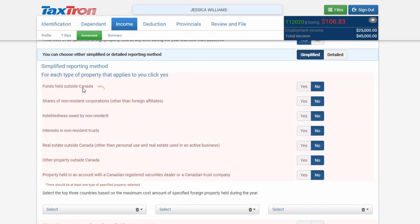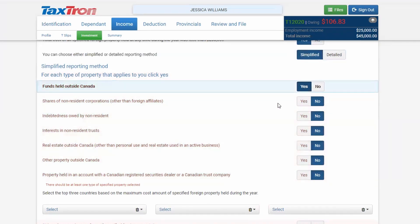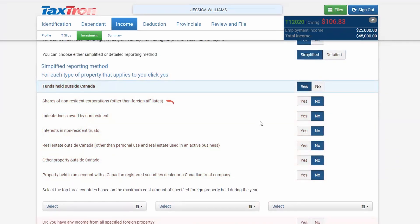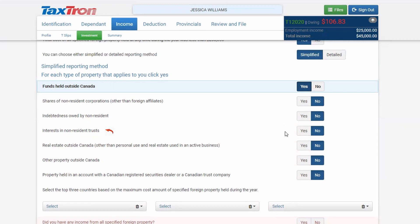In the Other Related tab, you will see options for funds held outside Canada. If the funds are in banks, investments, or in a monetary form, click Yes. If you invested in shares of any non-resident corporation, click Yes. If there is any indebtedness owed by a non-resident, click Yes. If you have any interest in a non-resident trust, click Yes.